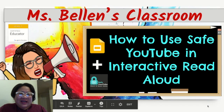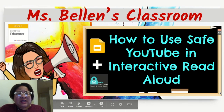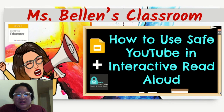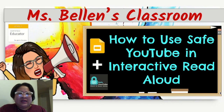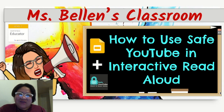There you are, guys. That is how to use Safe YouTube in interactive read aloud. I hope this is helpful for you. Actually, this is not just used for interactive read aloud — you can use Safe YouTube in any of your lessons. This is just to avoid ads and playlists so that the student will focus on the video that you want to share to them. If this is helpful, don't forget to hit like, subscribe, and ring the notification bell. Thank you. Have a great day. Bye-bye.